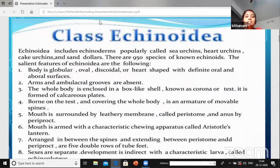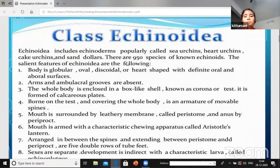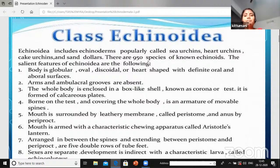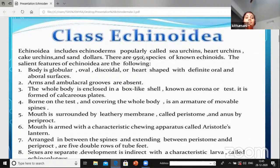Class Echinoidia includes echinoderms popularly called sea urchins, sand dollars, and sea biscuits. There are 950 known species of echinoids. We can remember these organisms by the food item names we already know.